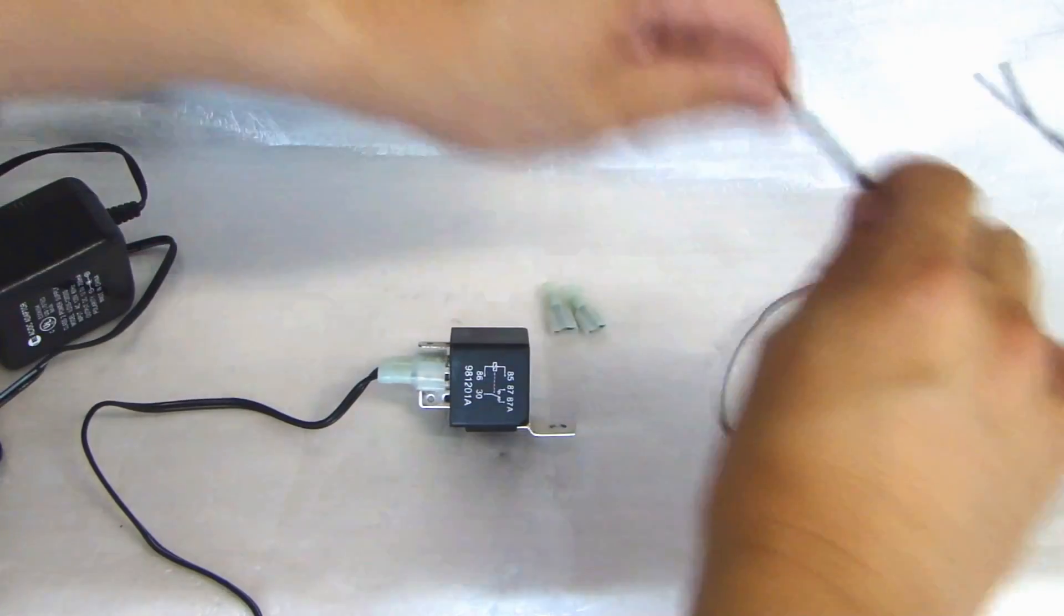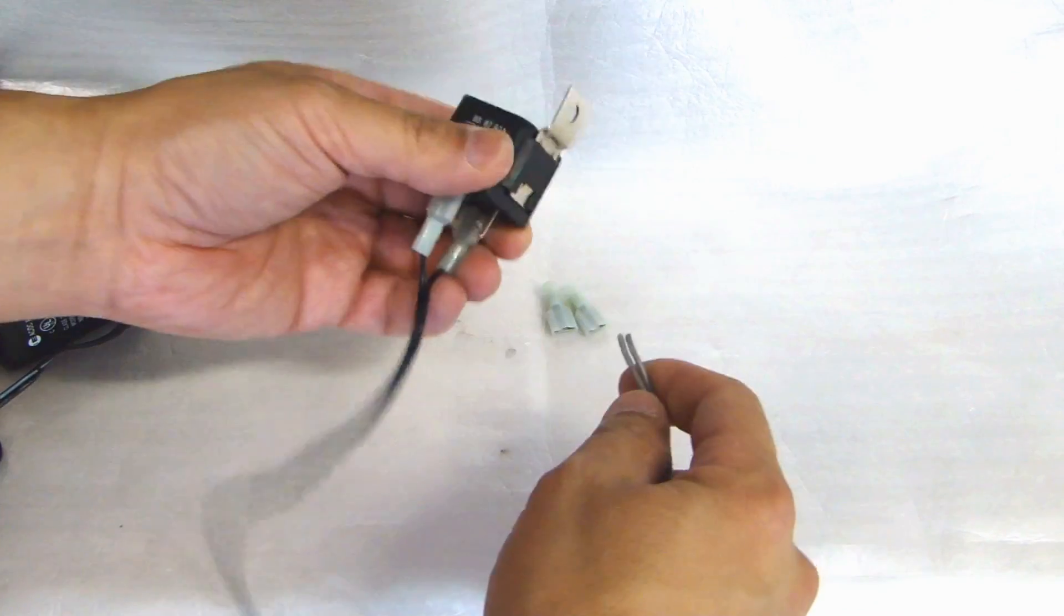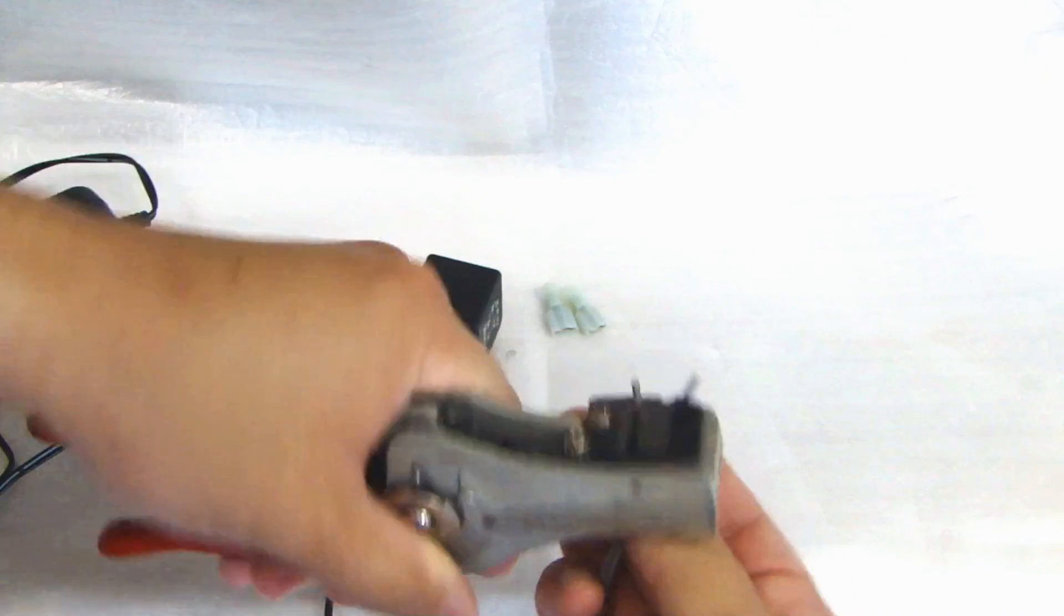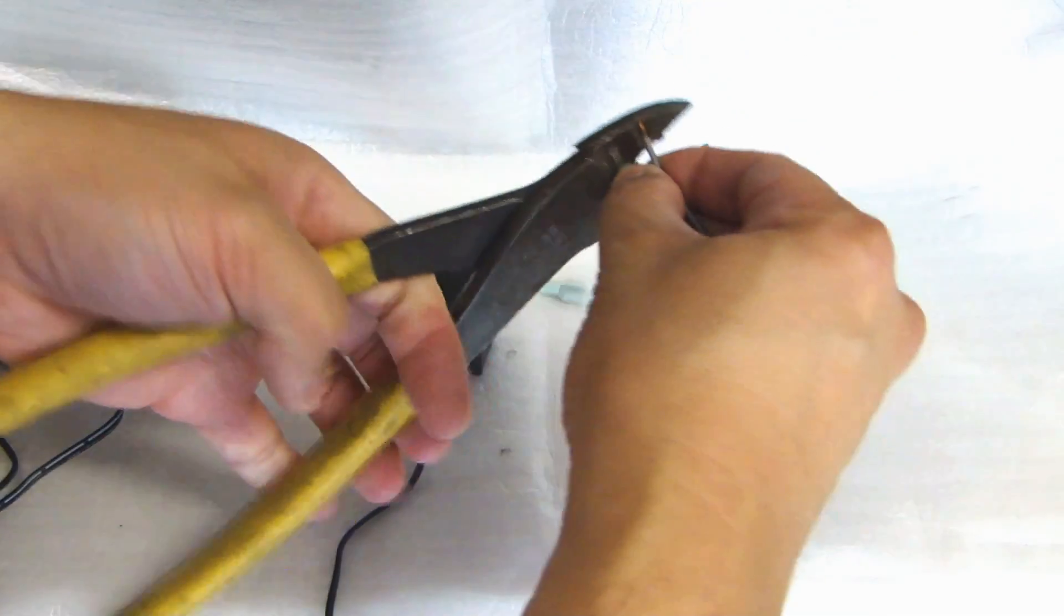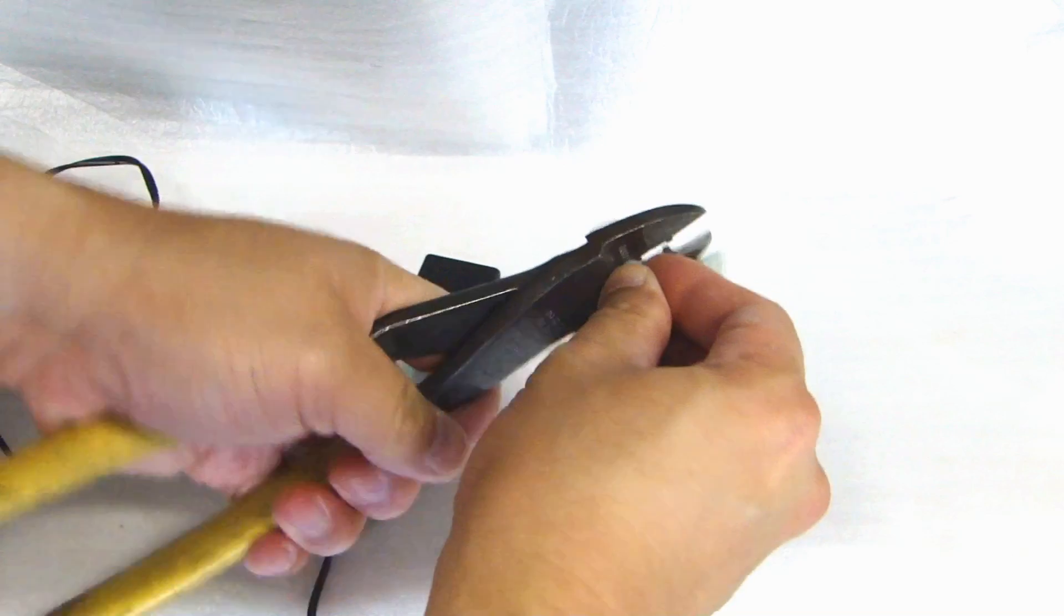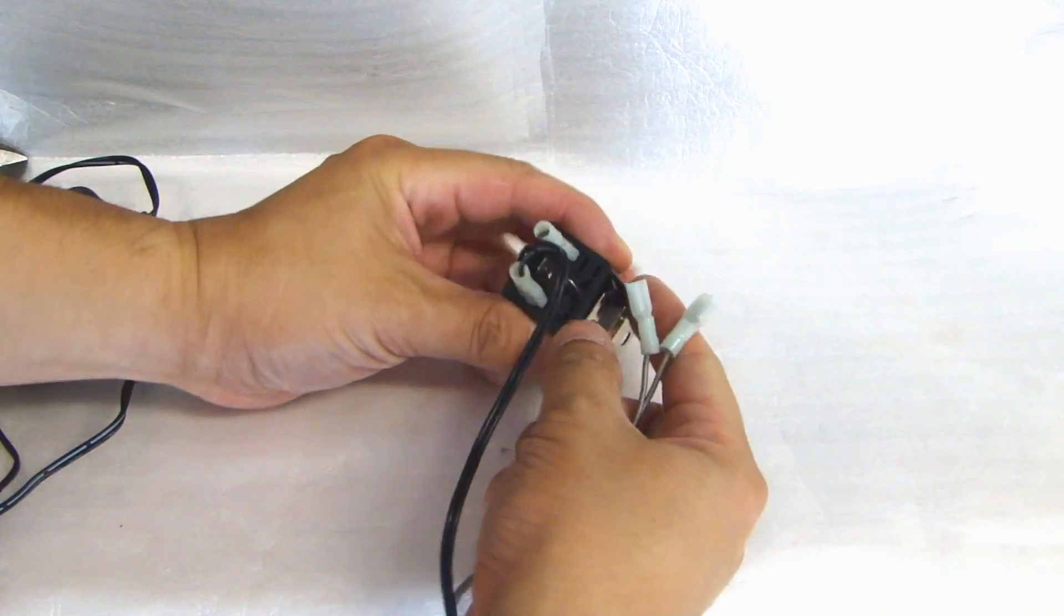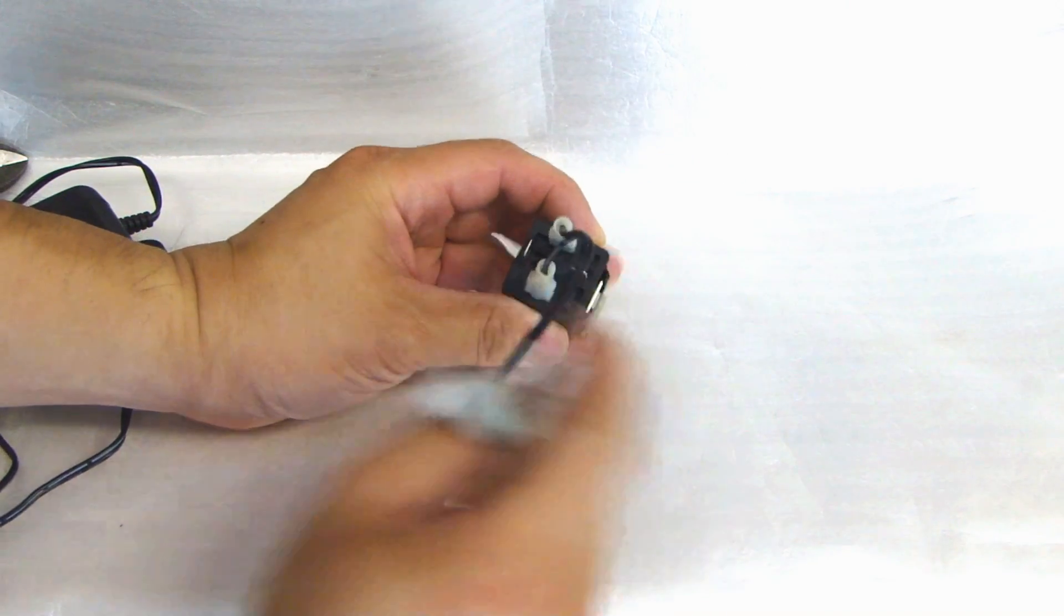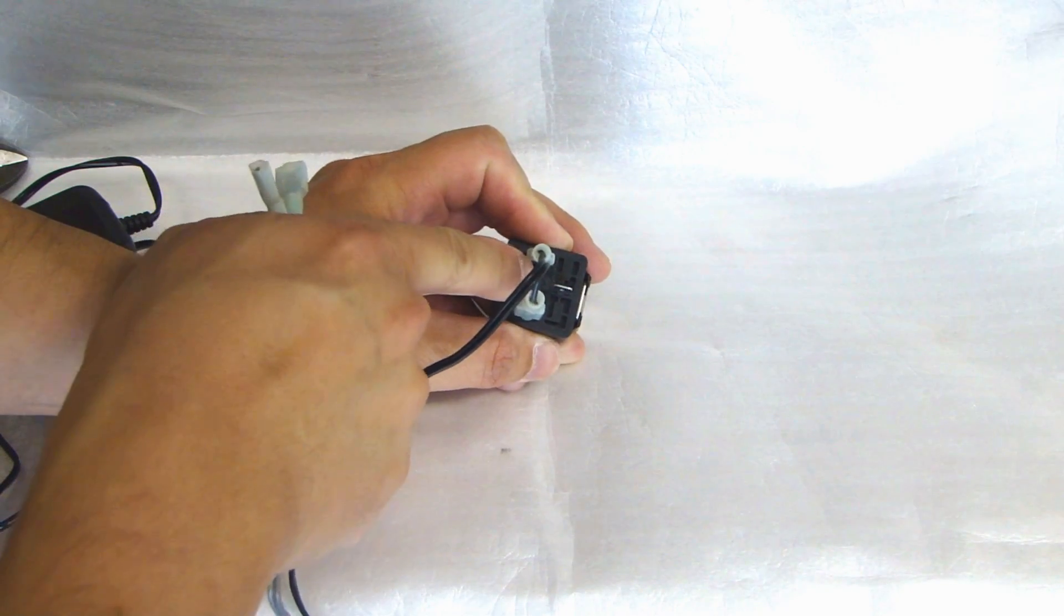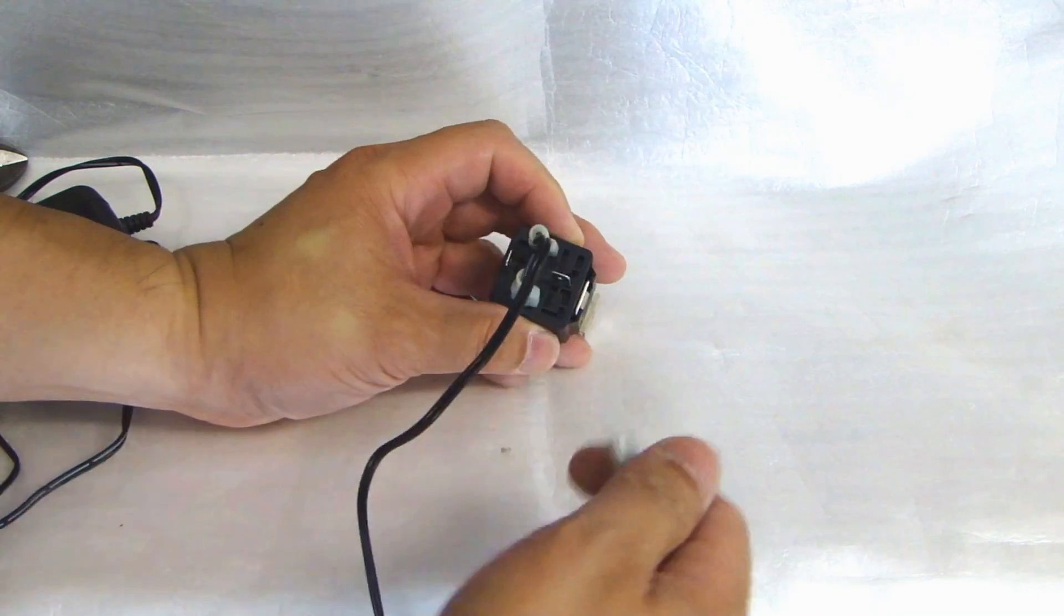Now I have this wire, which I'll use to connect from the relay to the garage door opener. And here I'll be connecting to 30 and 87, this 30, this 87. The middle one is the normally closed side of the switch. I will not be using that.